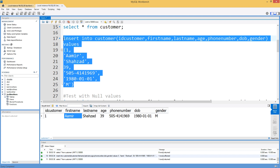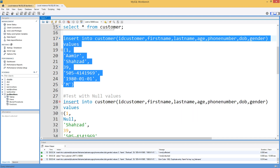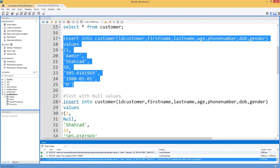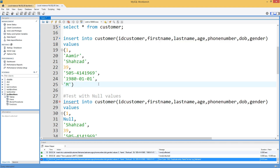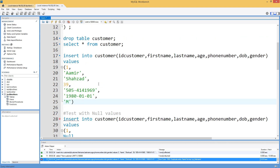If we try to insert that same value again, it will throw an error telling us: duplicate entry 'Amir' for key 'UQ_first_name'. It is telling us you cannot insert duplicate records in the first name column because you have a unique constraint on this column.